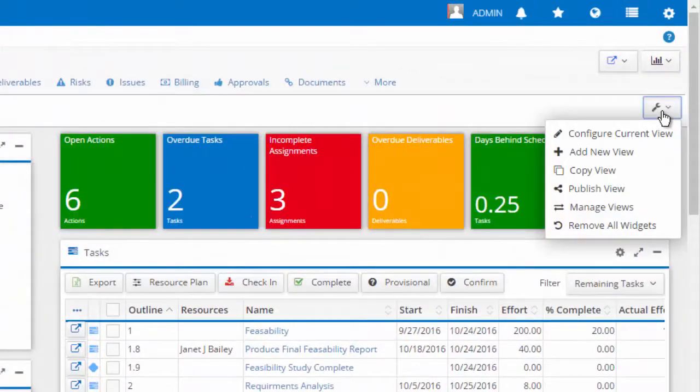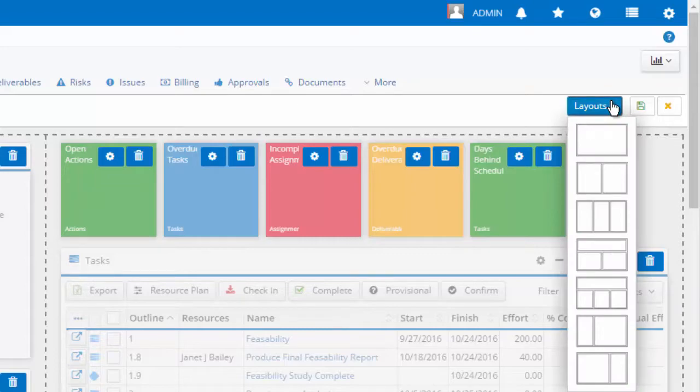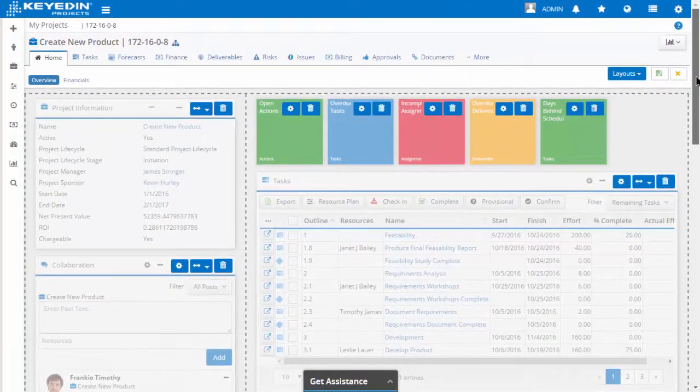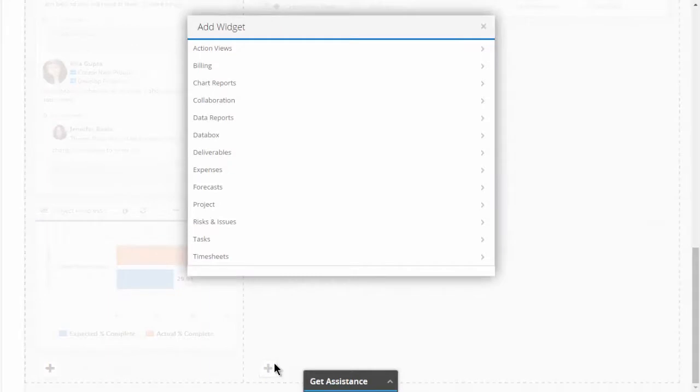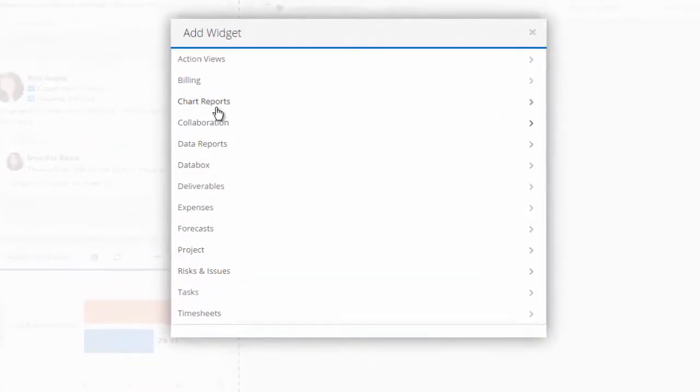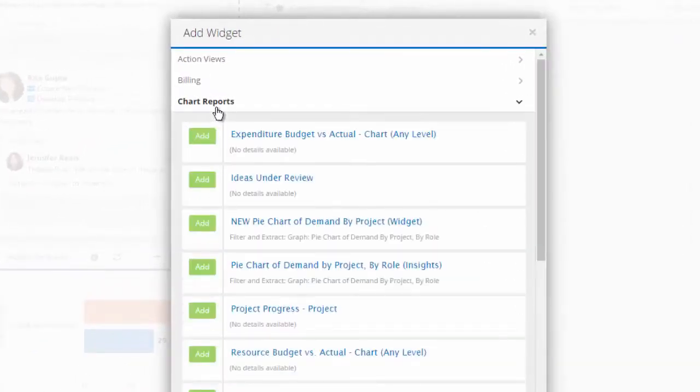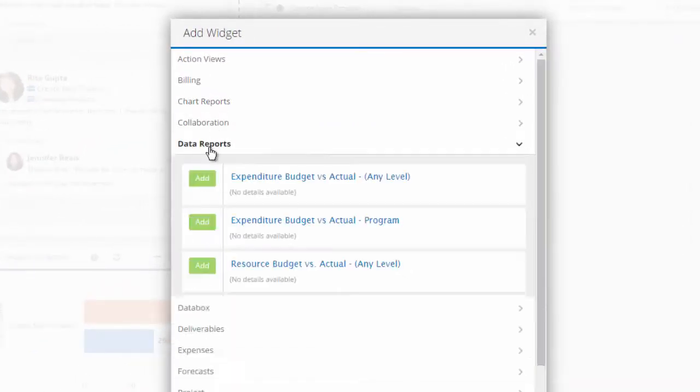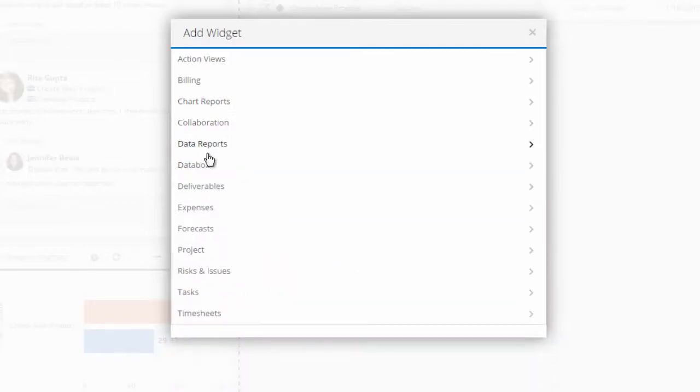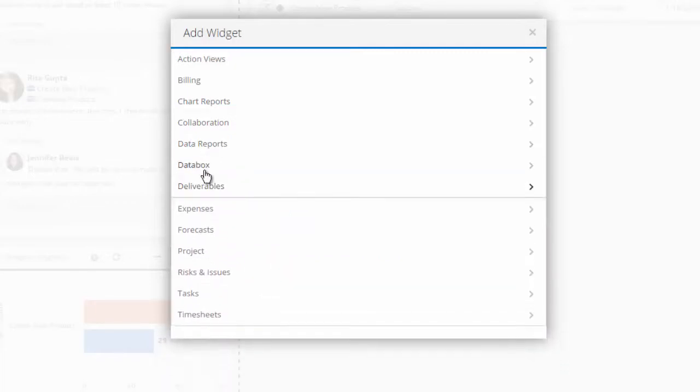Configurable dashboard layouts allow end users to manage layouts as well as individual content within their dashboard including chart reports, data reports, actionable views, and data boxes.